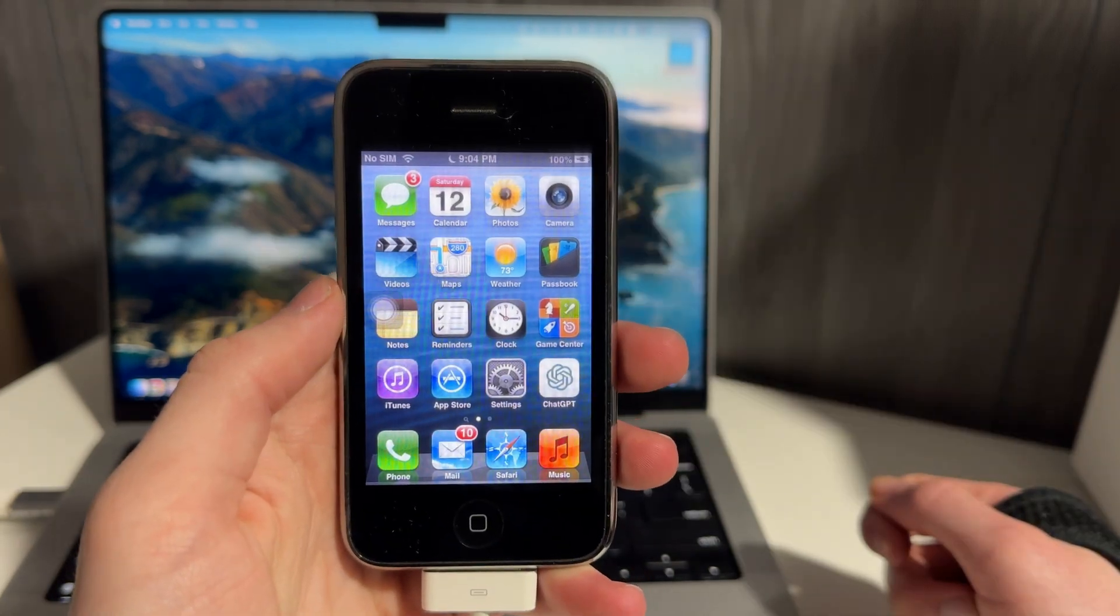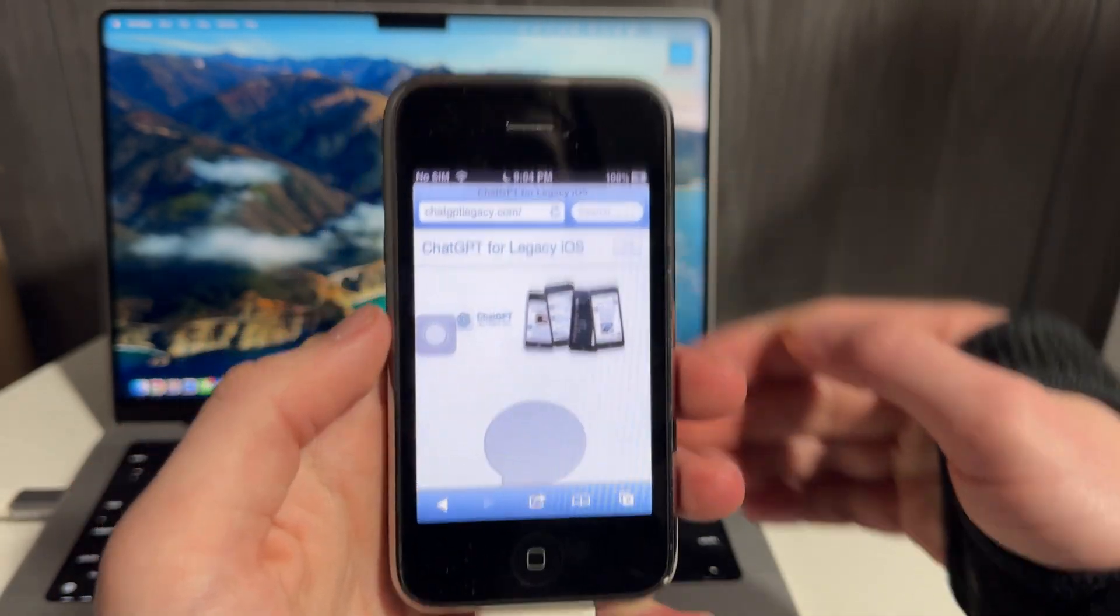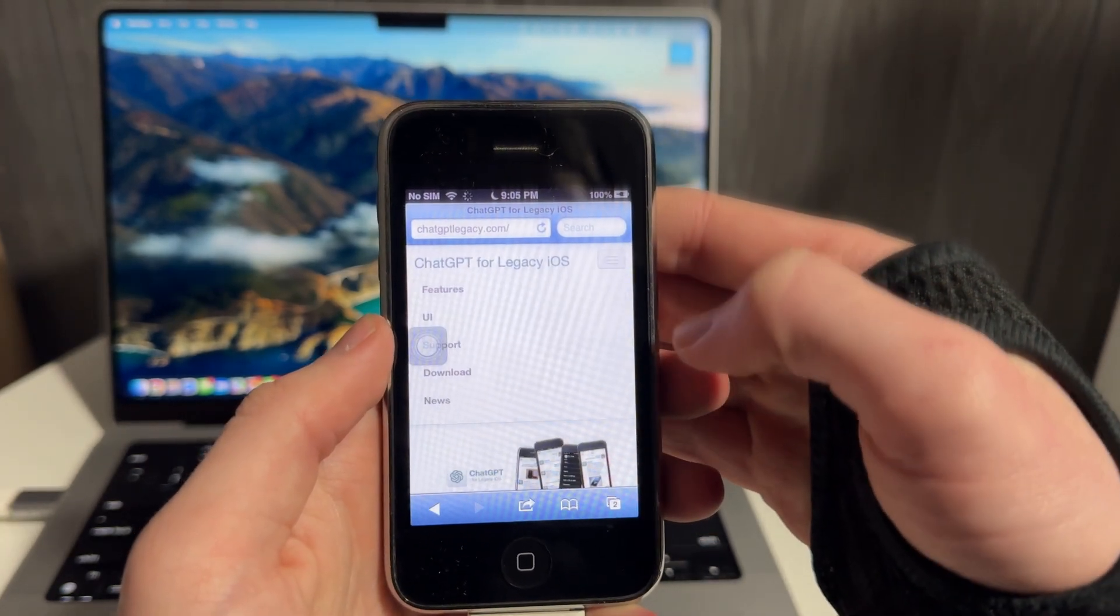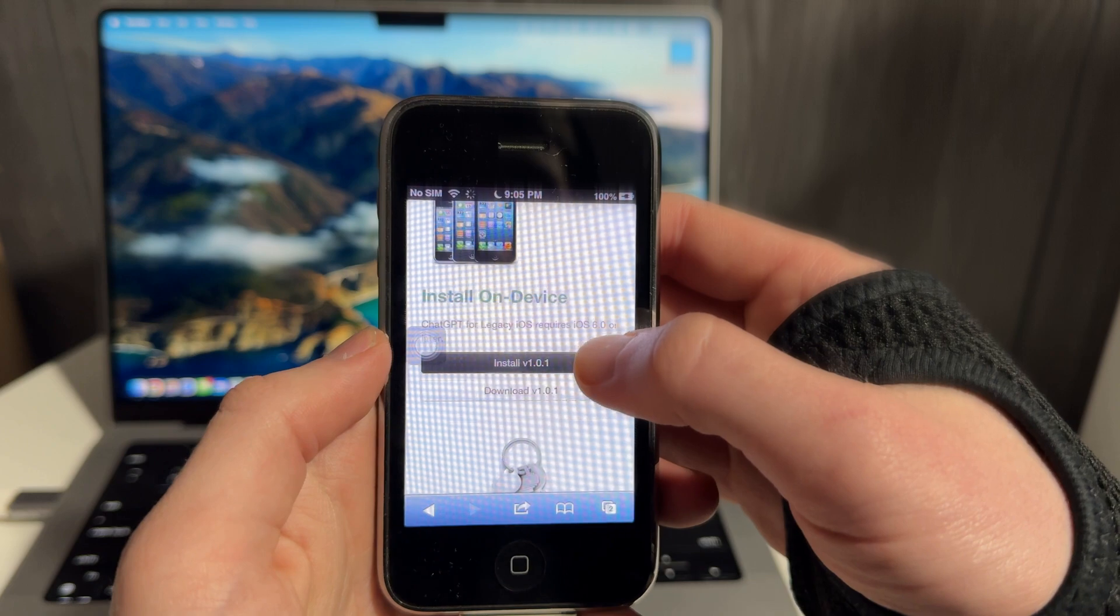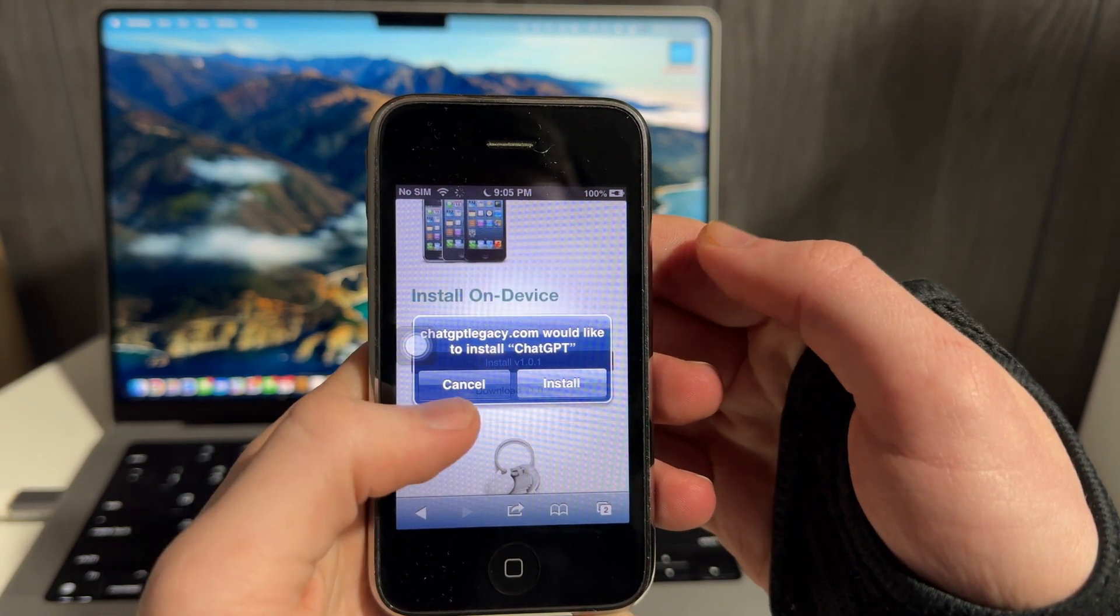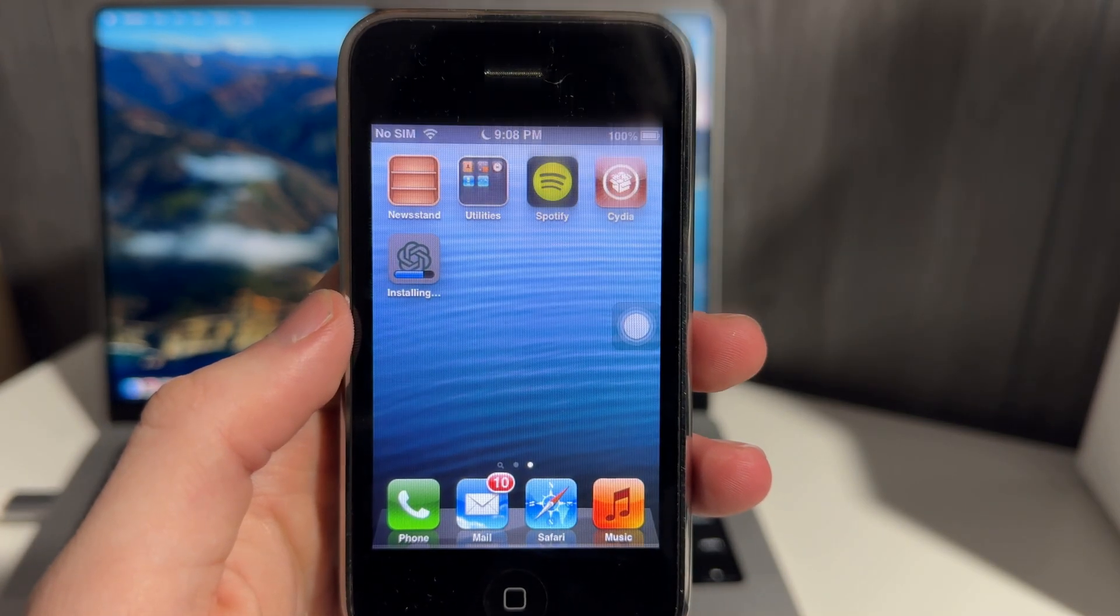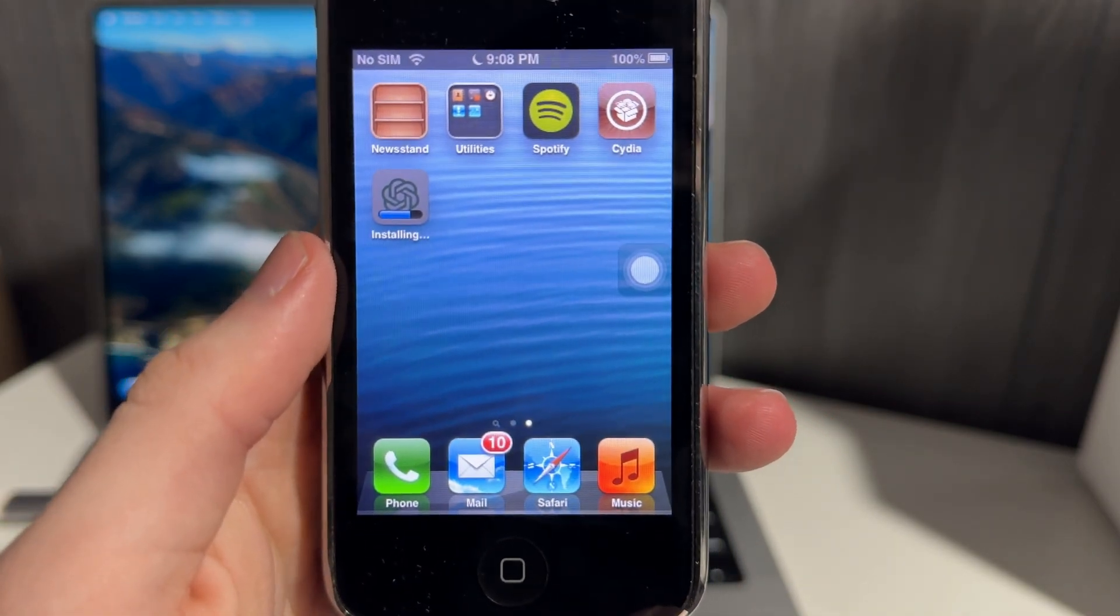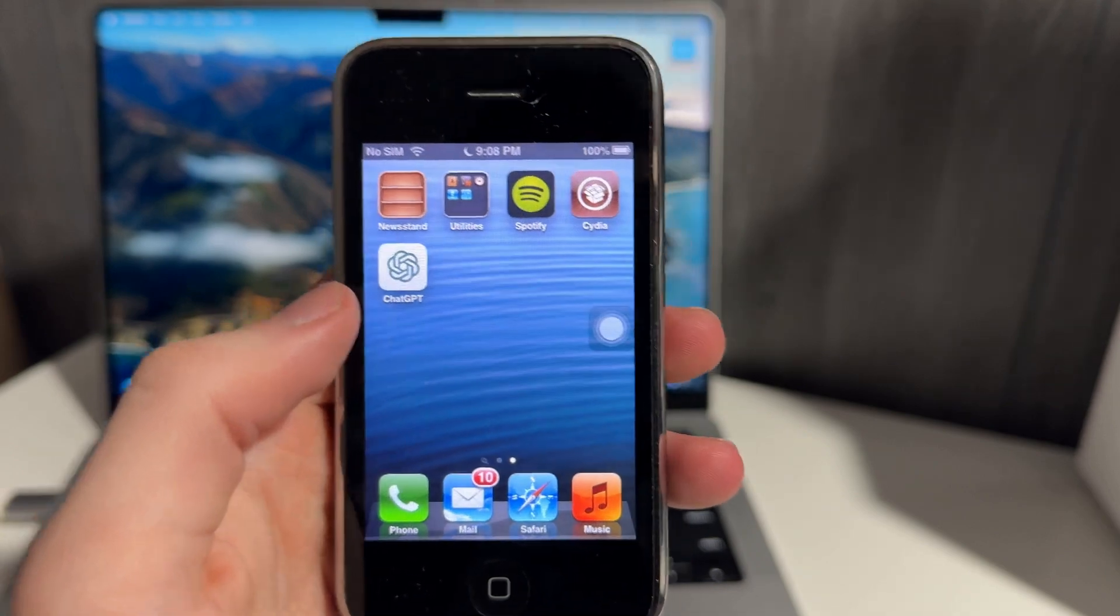Once your phone reboots after that and you have AppSync Unified installed, here's what you're going to do. You're going to go to Safari and you're going to go to chatgptlegacy.com. The same website I was just on on my laptop over here. And we're going to click this hamburger menu and we're going to click Download. It's going to bring us to the download page. And once you have AppSync Unified installed, you can just click right here on this Install button. And it will prompt you to install. Just like that. And there we go. We're officially installing. And just like that, you have ChatGPT on your iPhone 3GS.